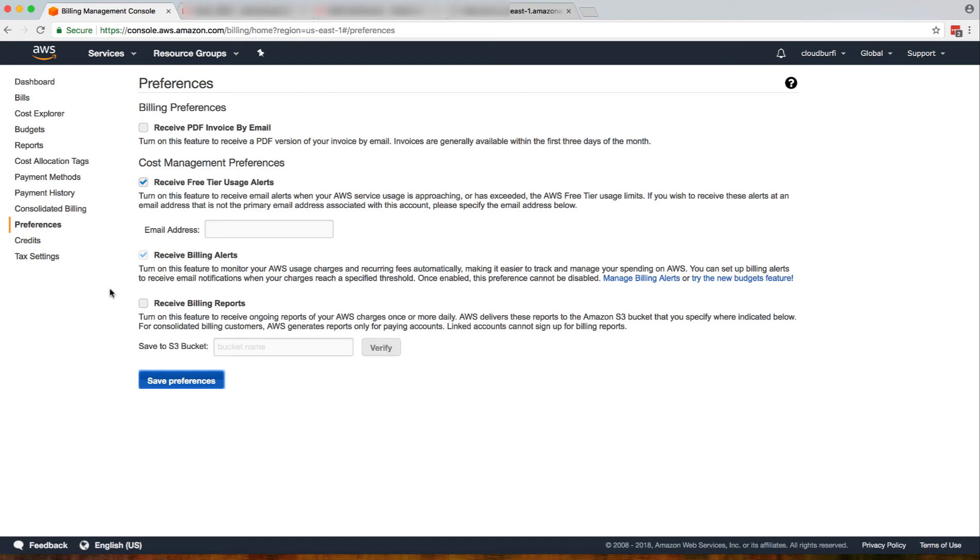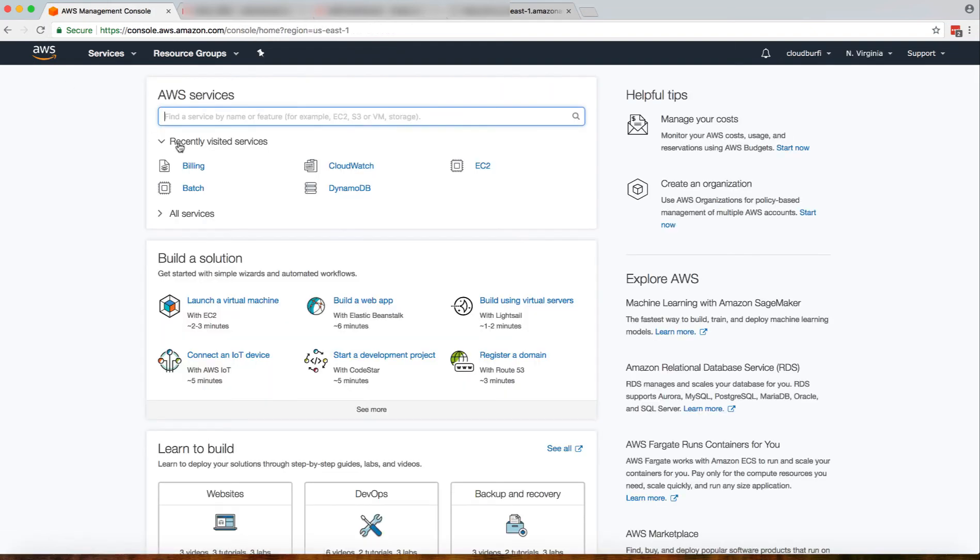Once you click that, you'll be able to receive your billing alerts. Without that, you won't be able to receive your billing alerts, and it also creates your billing metrics inside CloudWatch since we have been discussing about metrics a lot in CloudWatch. The other thing is once you enable it, you cannot disable it. Now I'll go to CloudWatch.